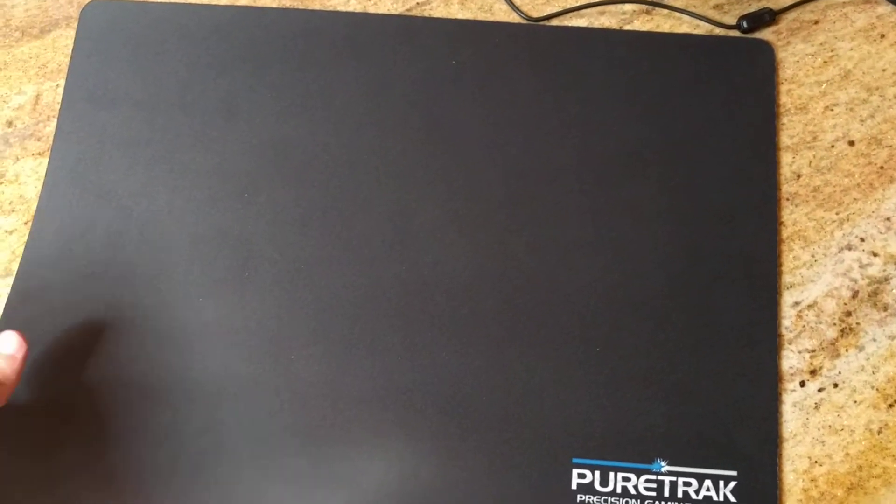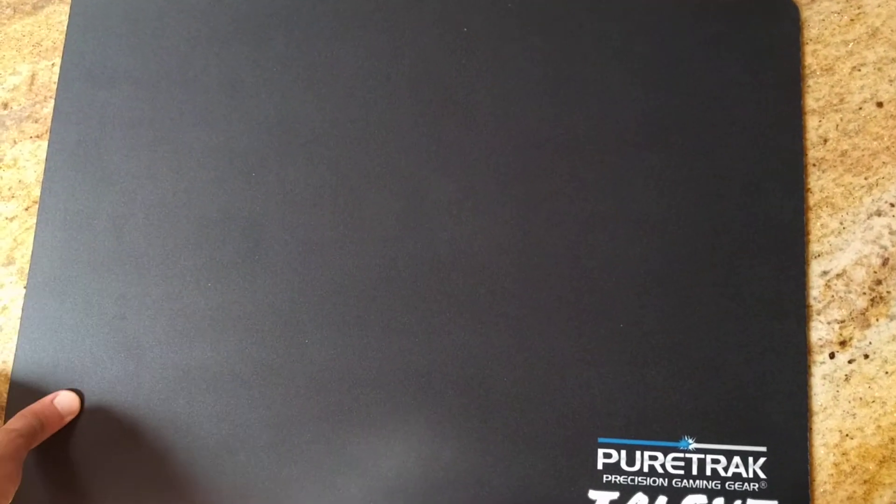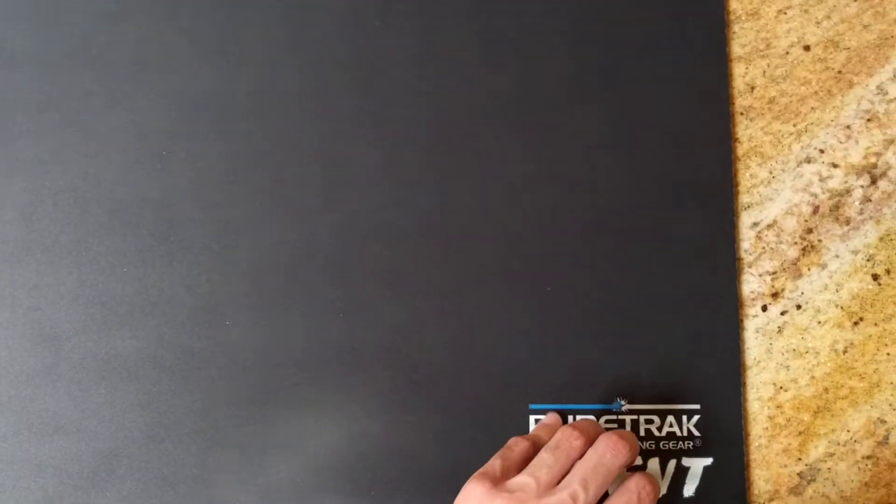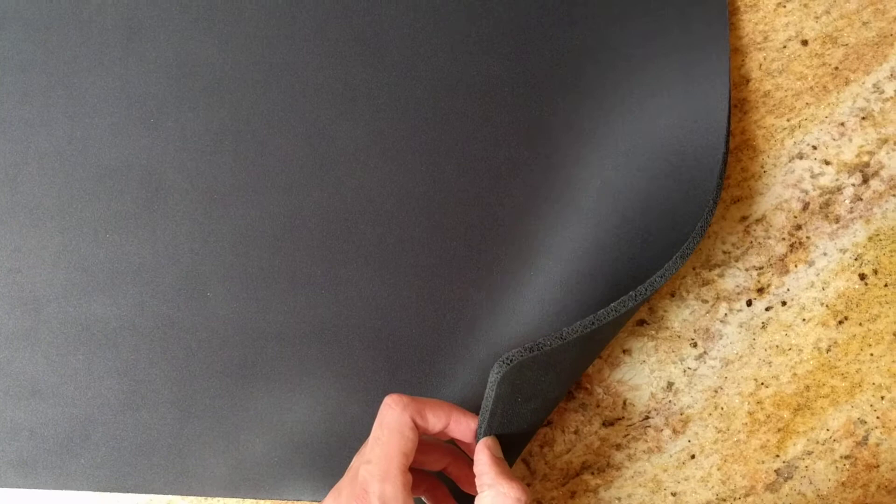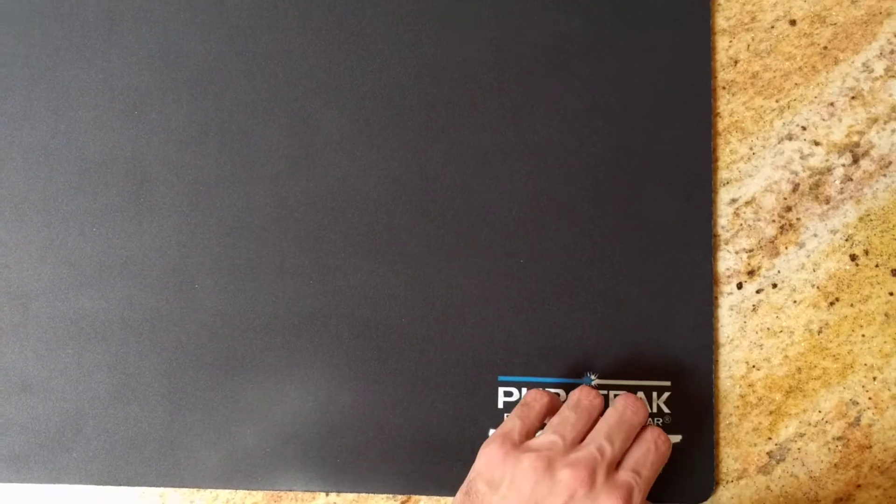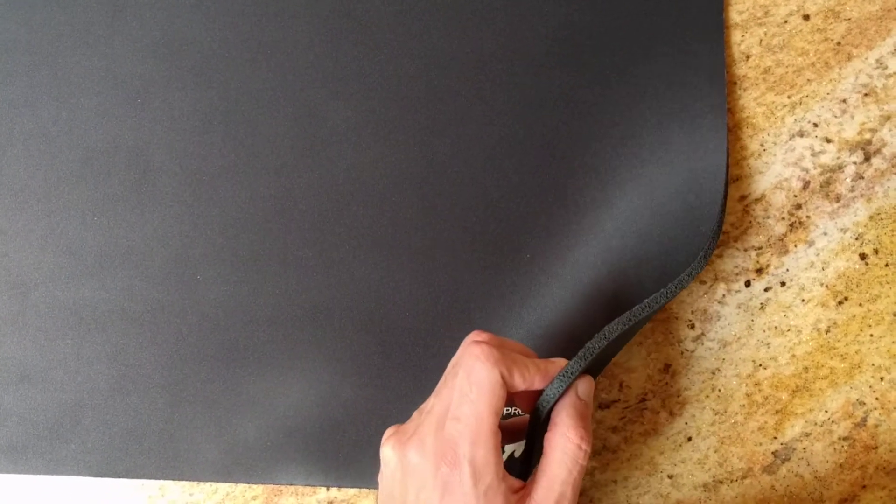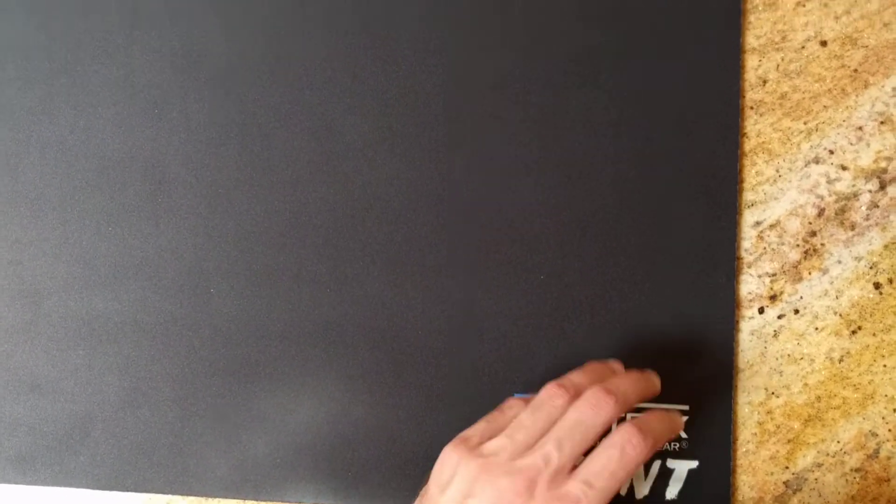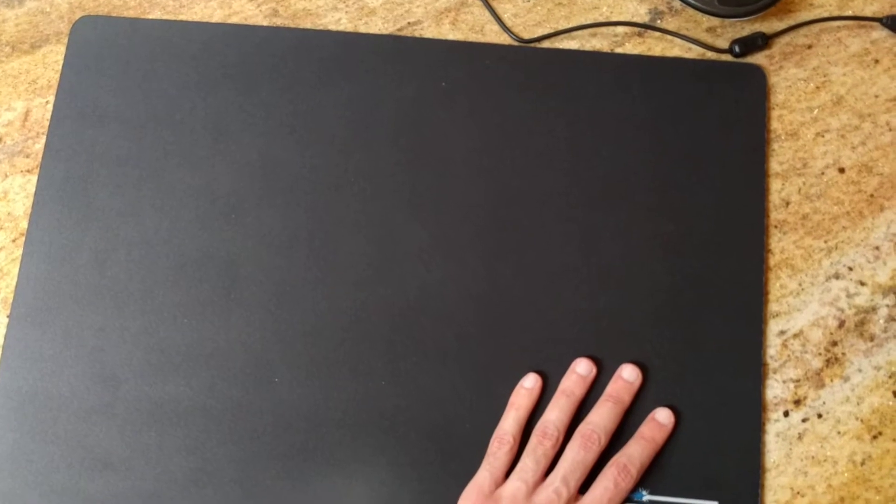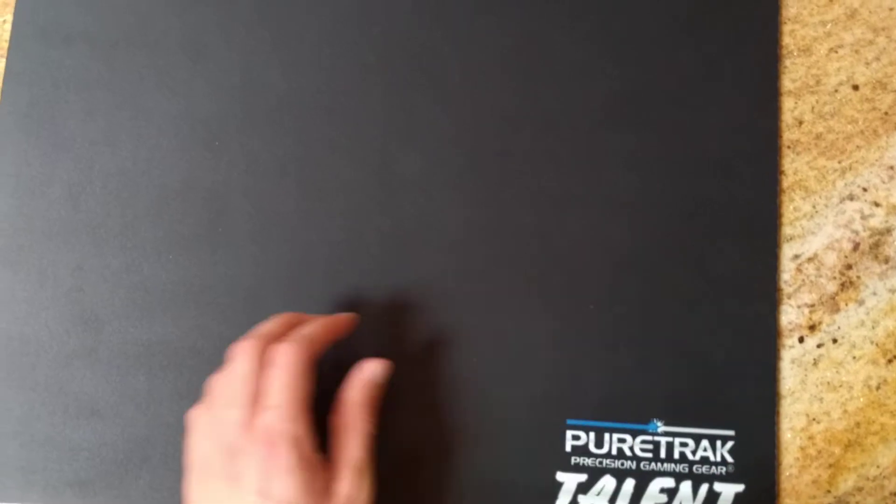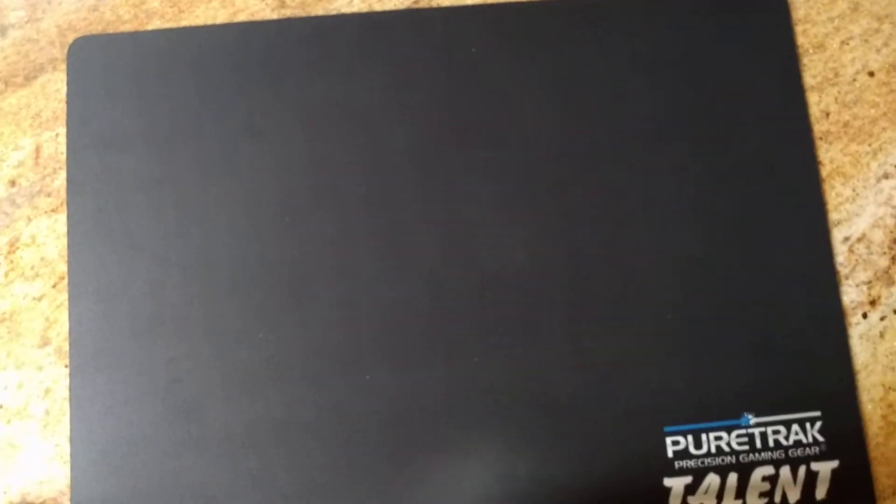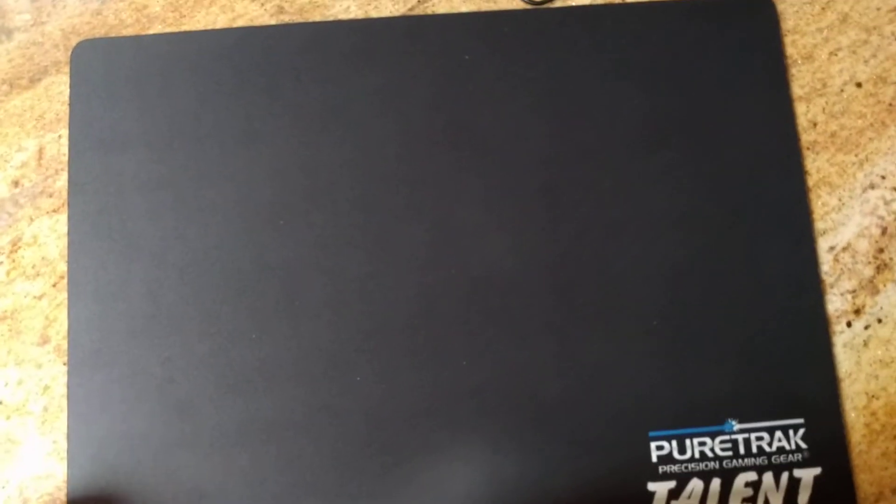If you have any specific questions about the pad, feel free to ask. But yeah, it's a good pad. Very thick. No quality problems. And if you do have quality problems, I know PureTrack is pretty good with their warranty policy in replacing the pad as long as you provide proof.